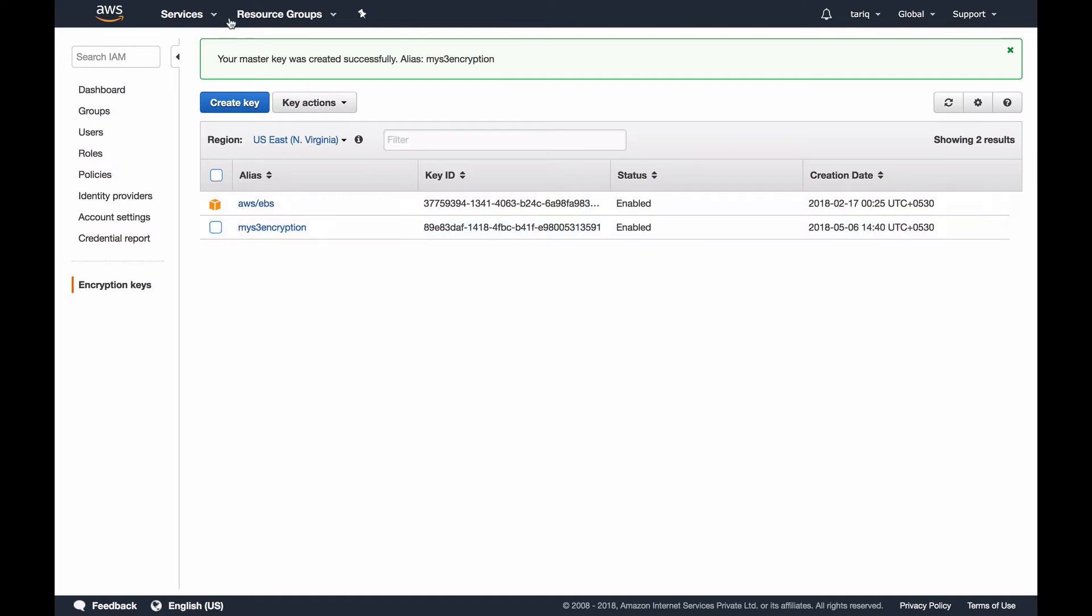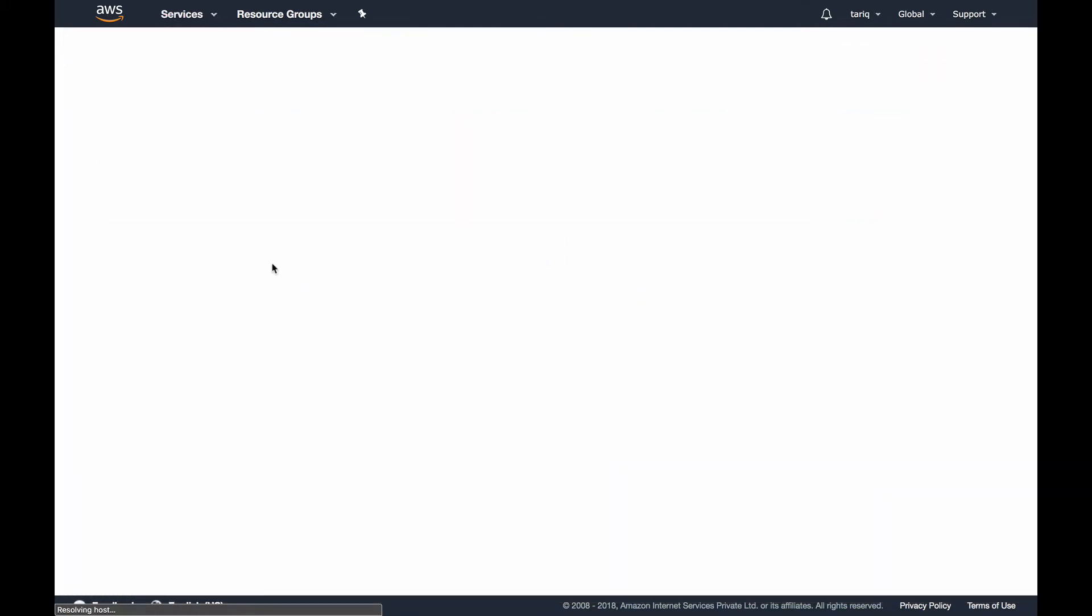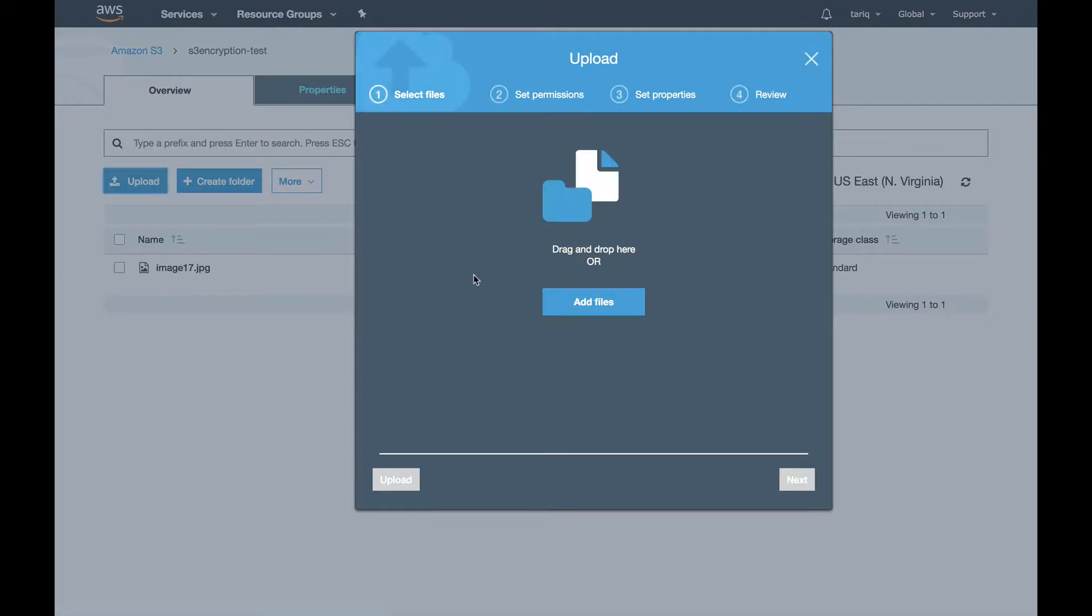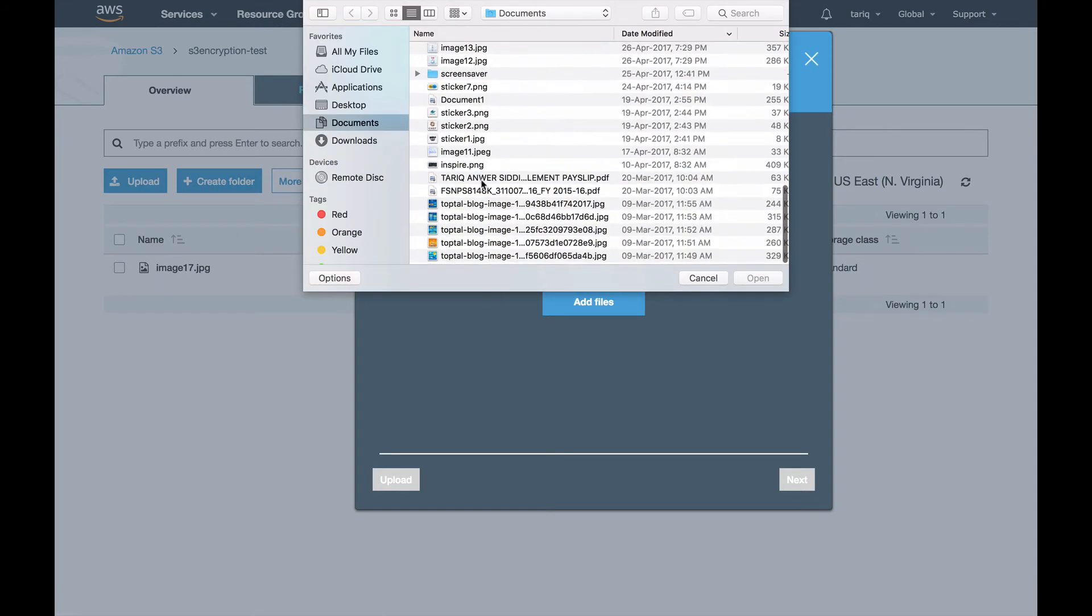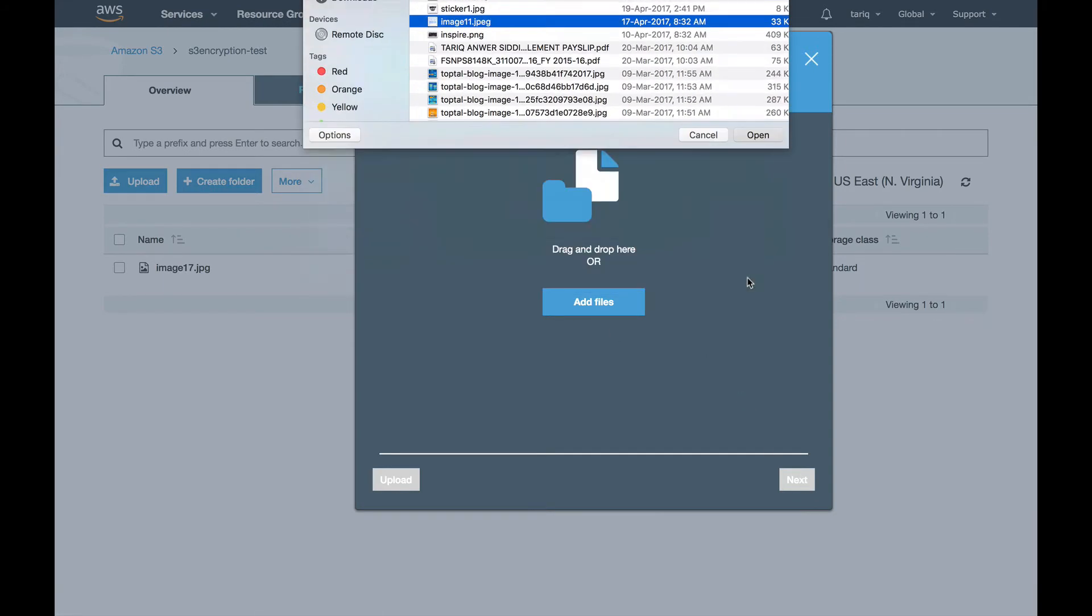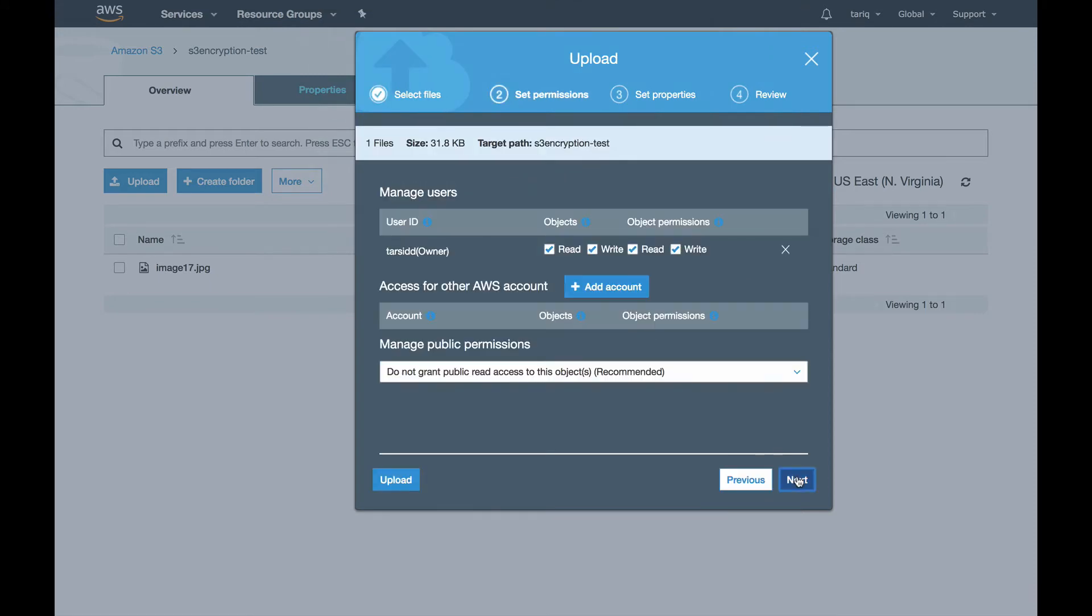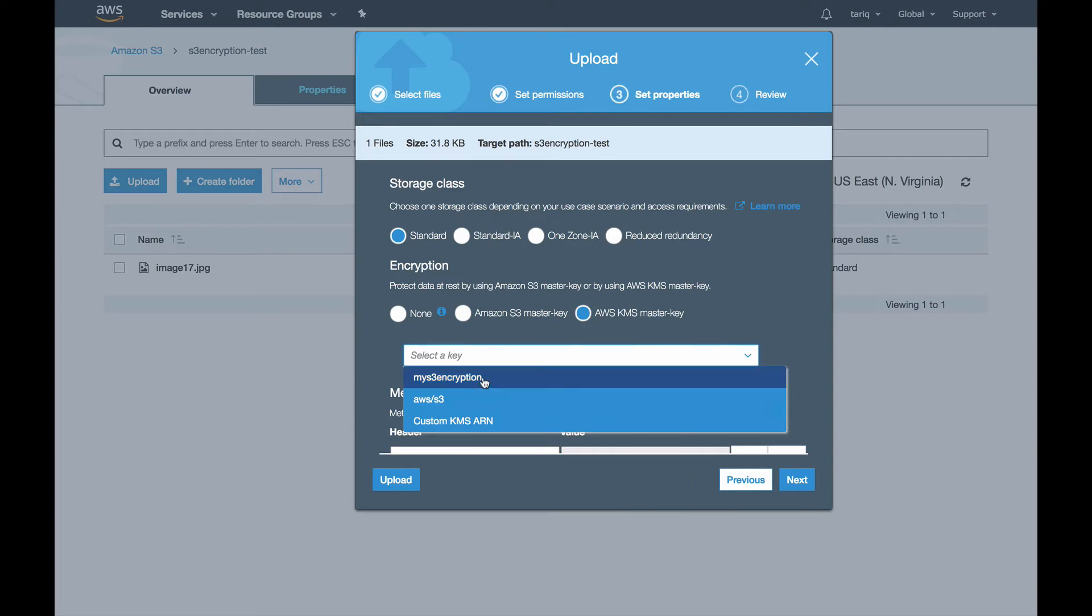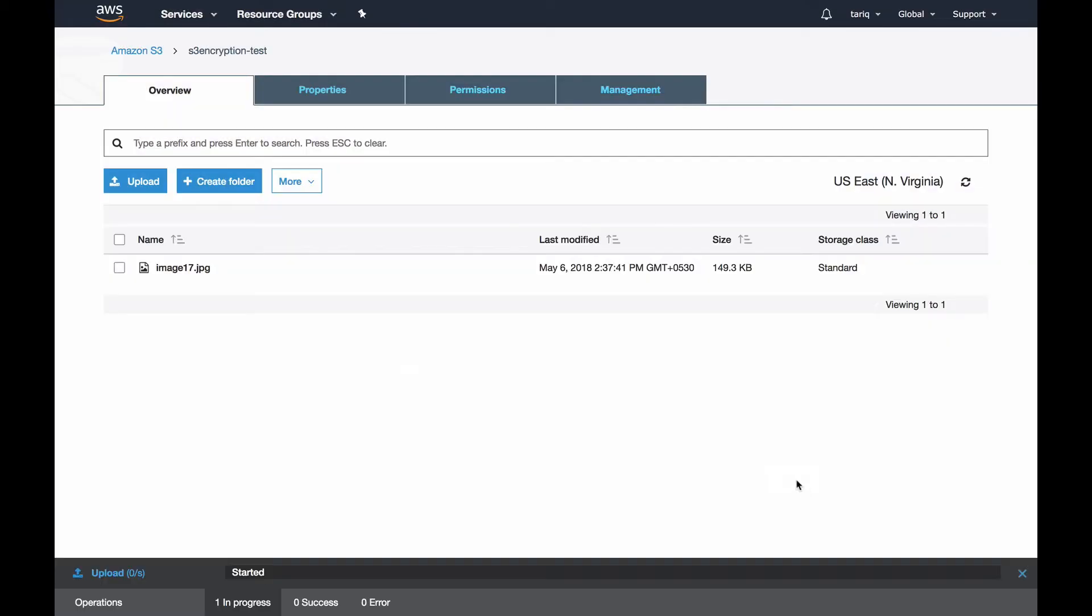I've created a key. Now let's get back to the S3 console, go to my bucket, upload another object, select next, go to KMS managed keys, and you can see my encryption key is already there.